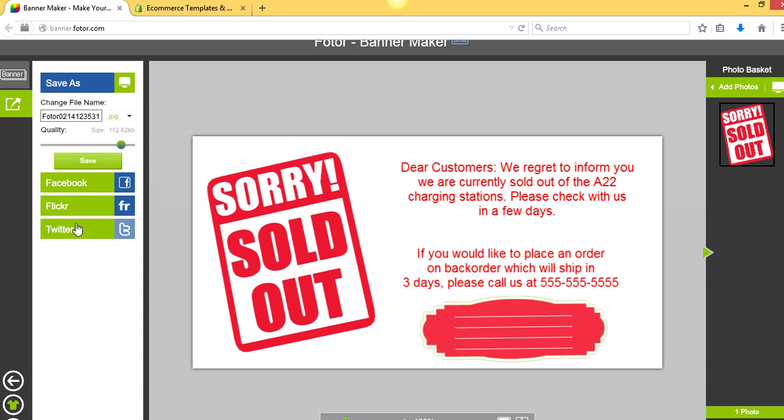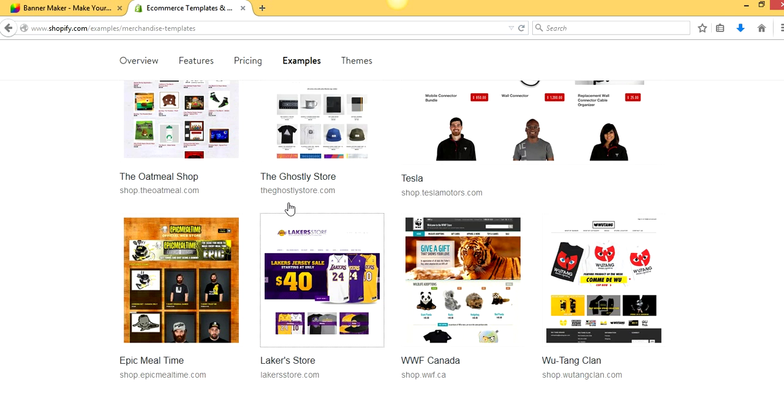If you want to tweet this message, Flickr it, put it on Facebook, you can do that as well. But yeah, all we would have to do here is click save. We got the saved image, and we would then go to our Shopify store, and I'm not going to show you how to go into the back end of Shopify. You probably already know how to do that.